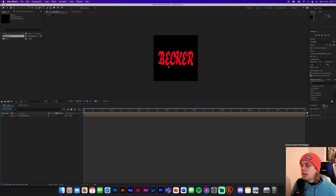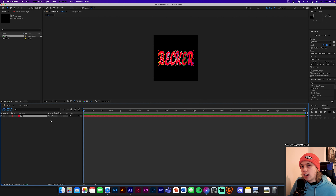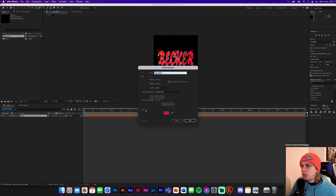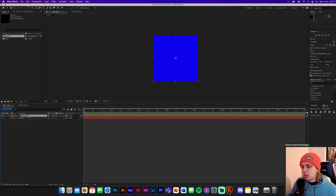As you can see we've got our text layer. Name this solid 'logo' — click the solid and press Enter to rename it. Then add another new solid and change the color. This blue one is going to be called '3D'. Now this is important: you're going to need to download the software called Element 3D.